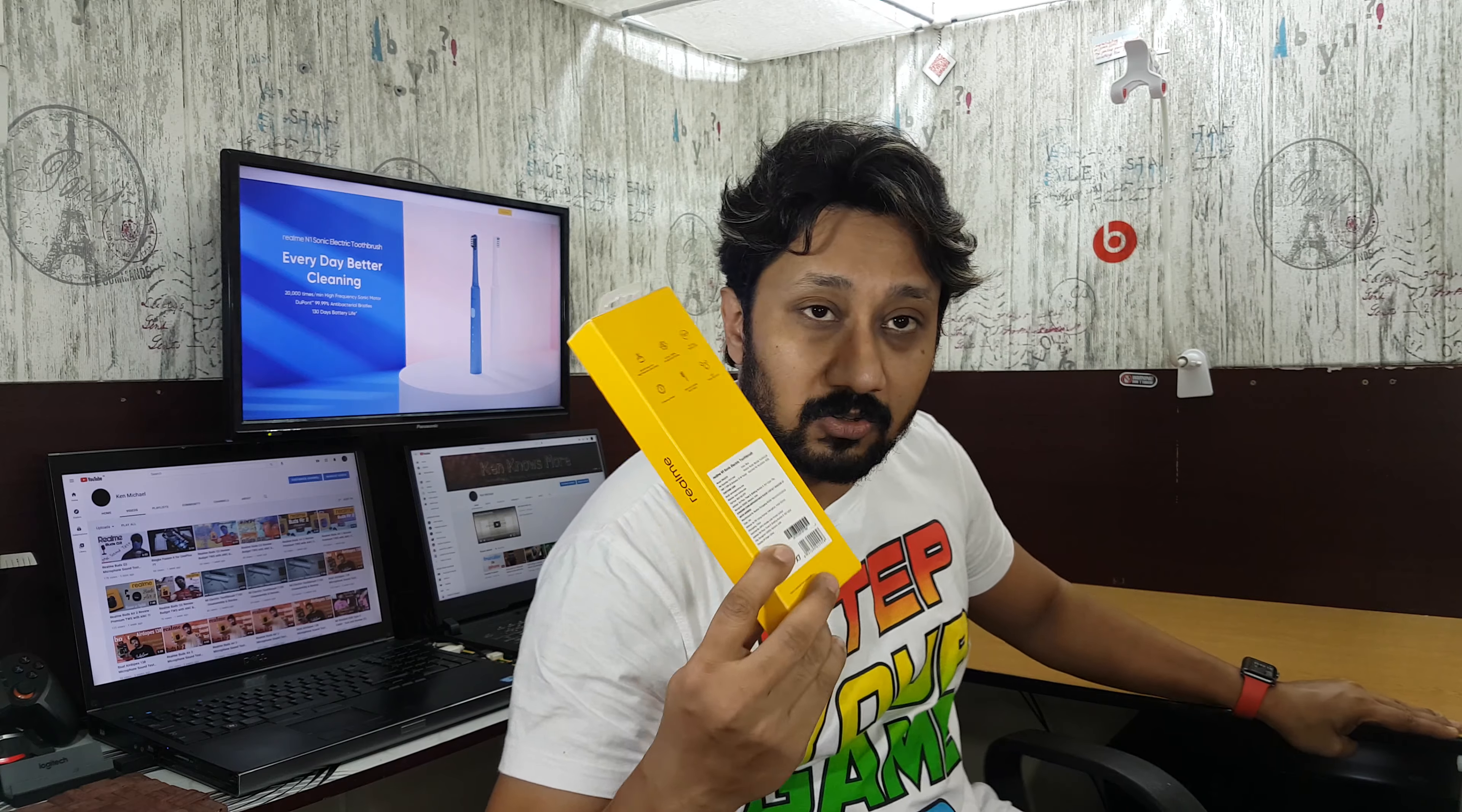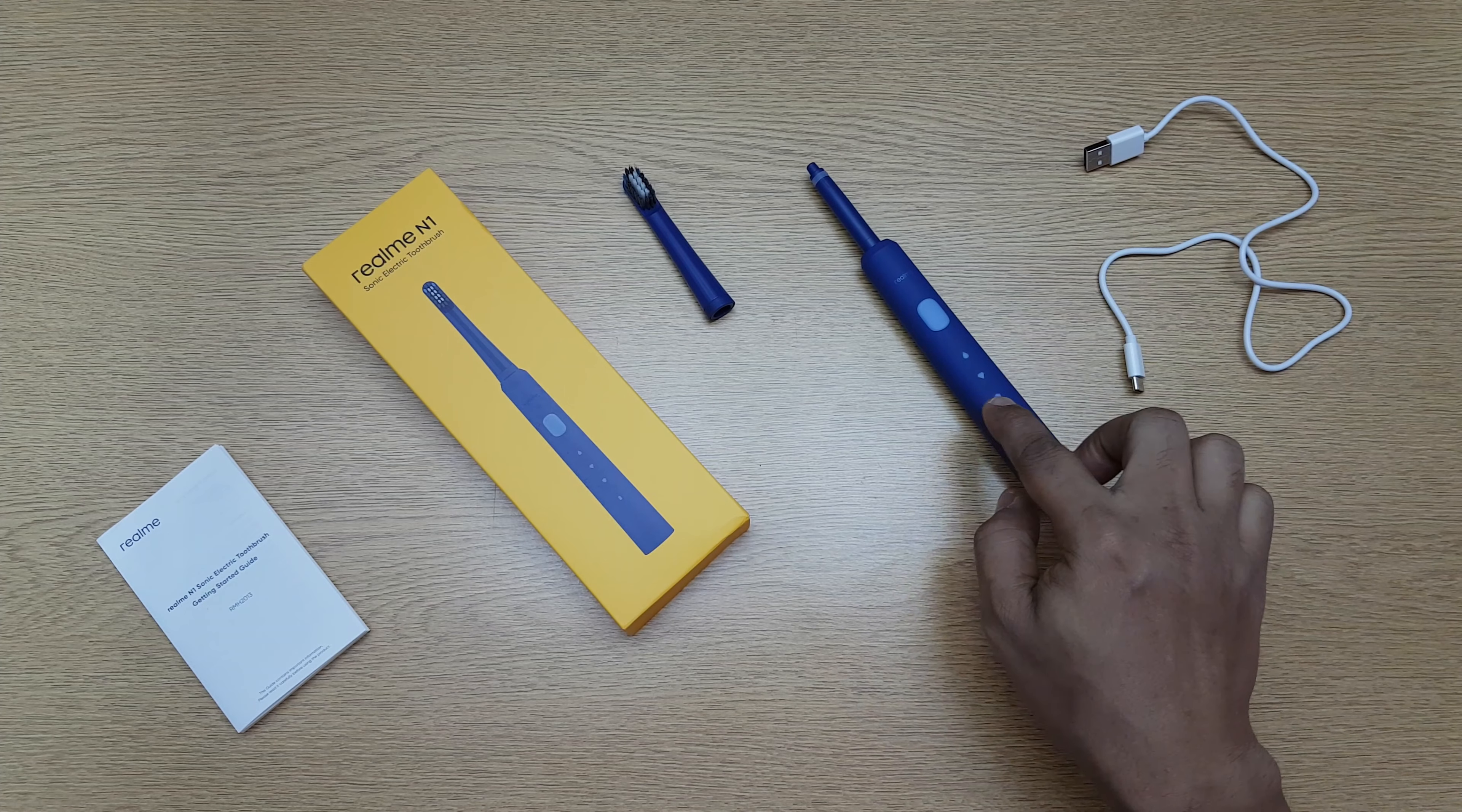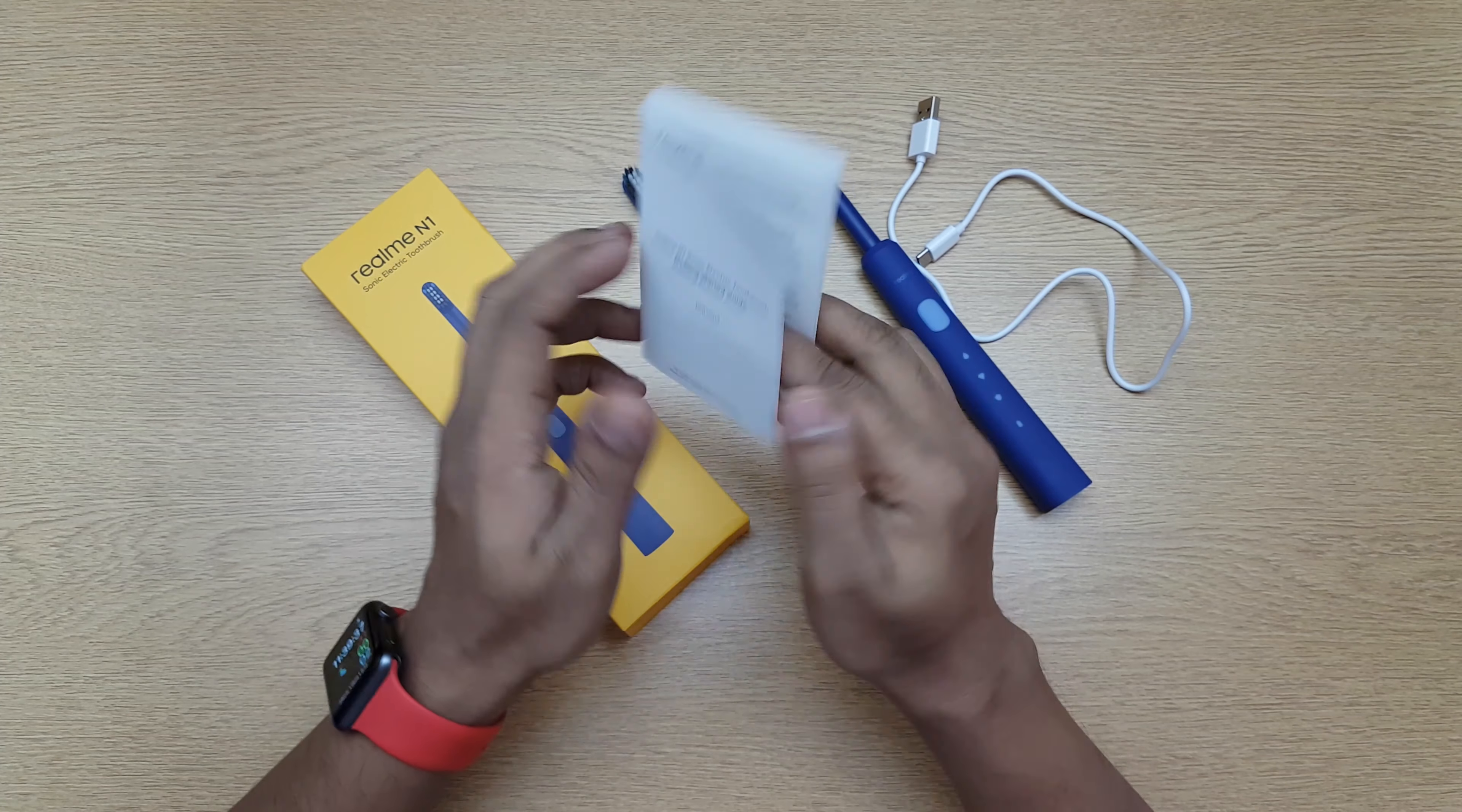Let's go ahead and start. So that's what you get in the box: the toothbrush itself, the sonic toothbrush, the bristle, a Type-C charging cable which is longer than usual—double the size, almost half a meter. Good length. Then you get a user manual.